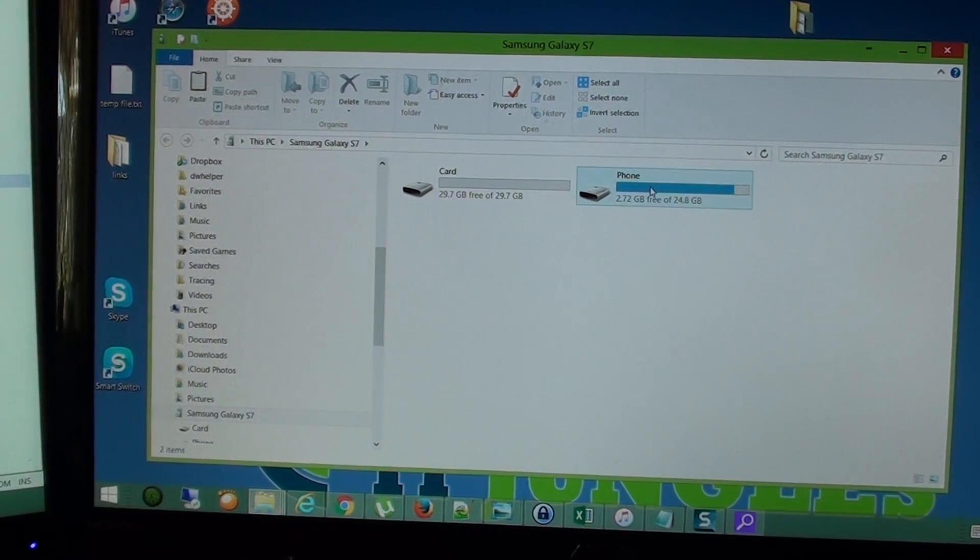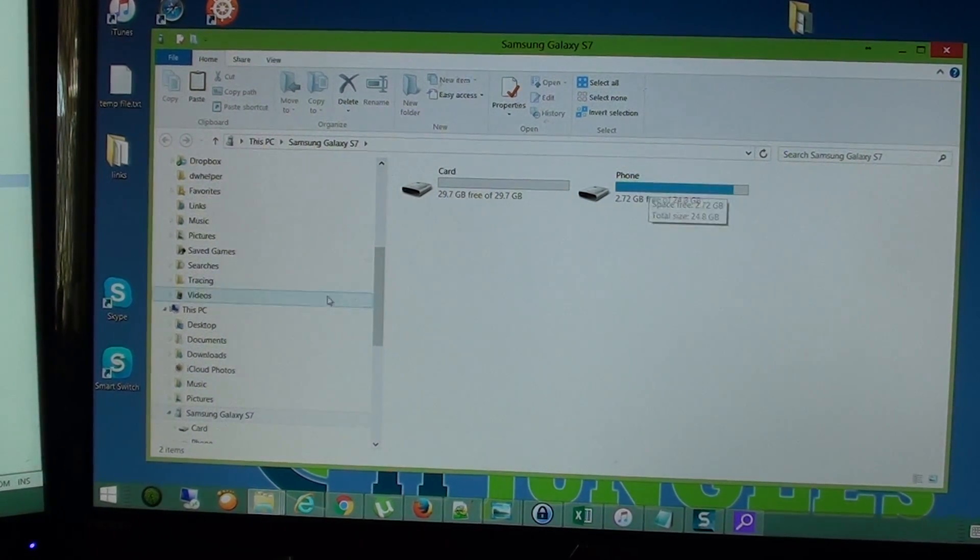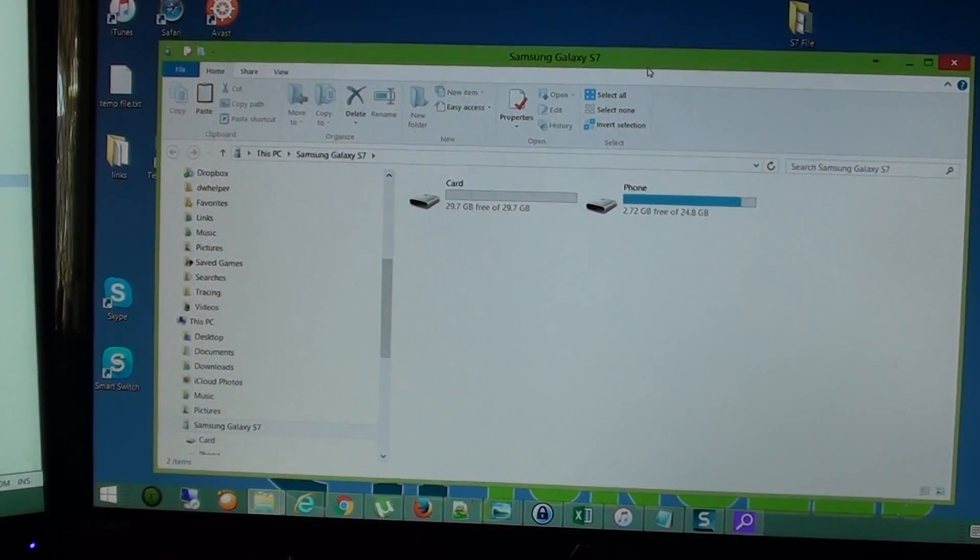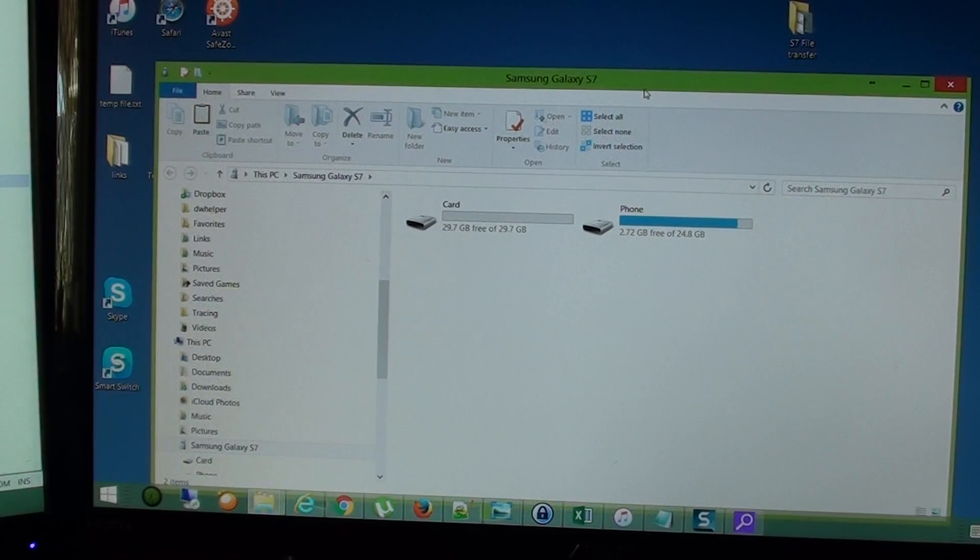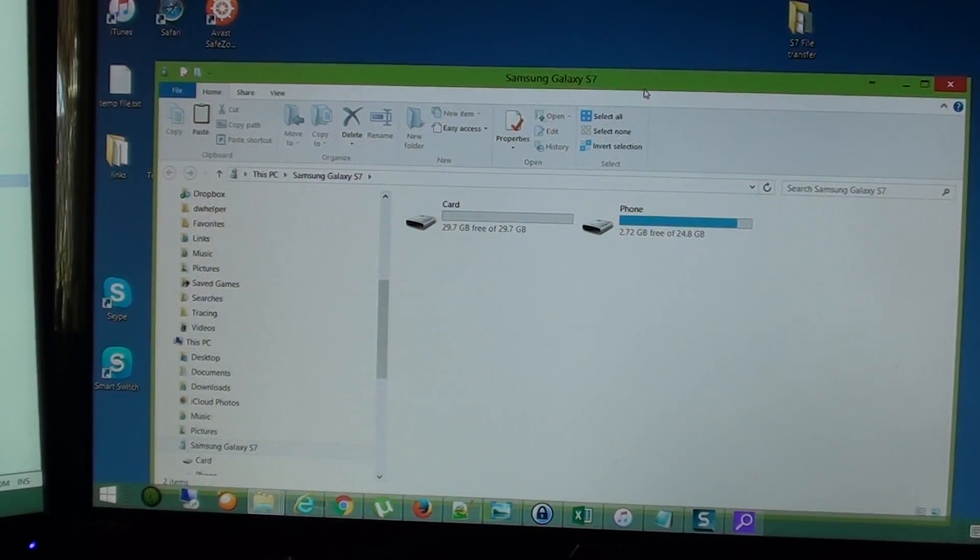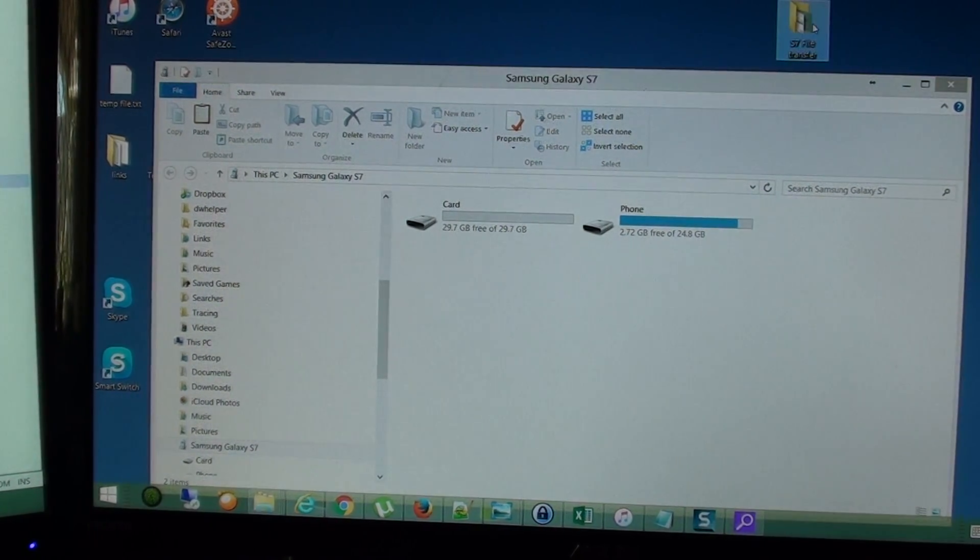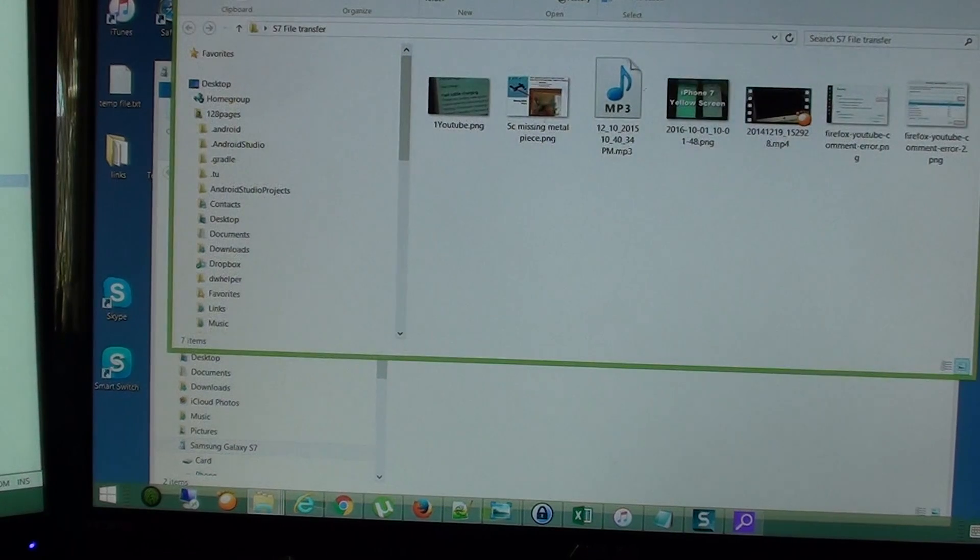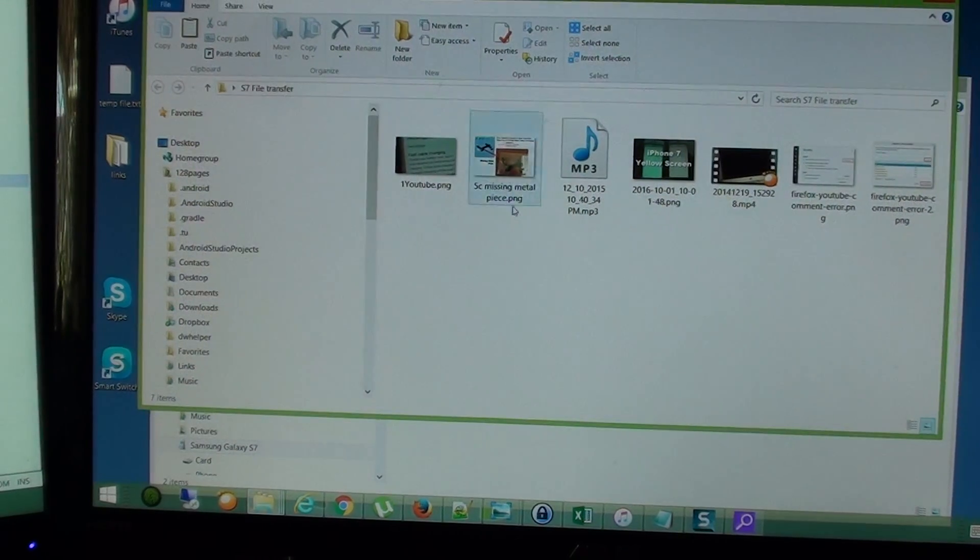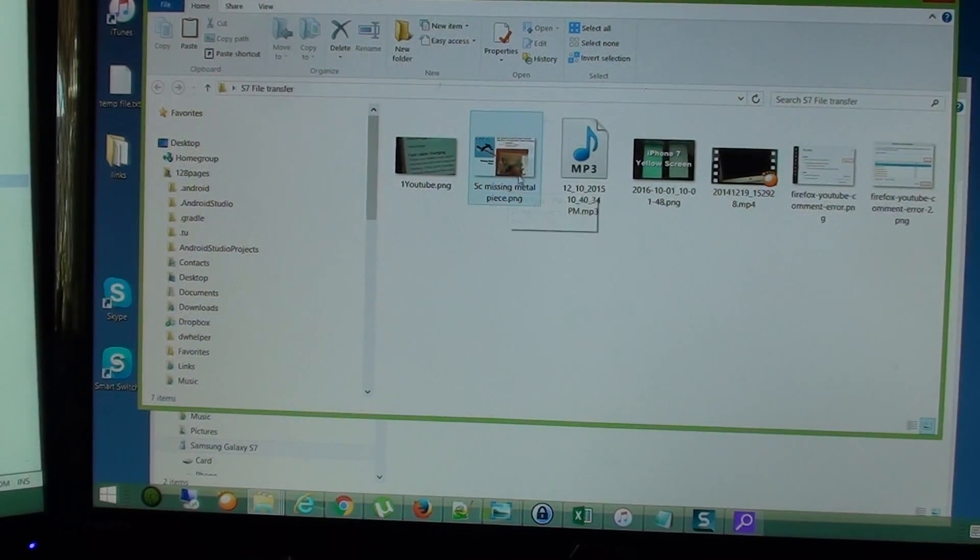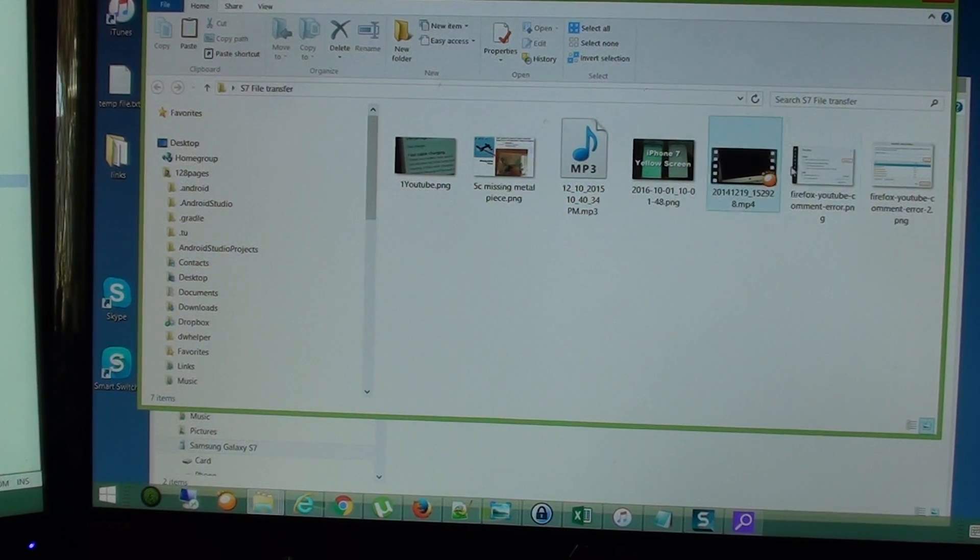So we're going to choose the phone. First you need to know where the files are that you are going to transfer it from. So I have a folder here, this is my source. So it has some sample videos, some sample pictures, MP3s and videos.